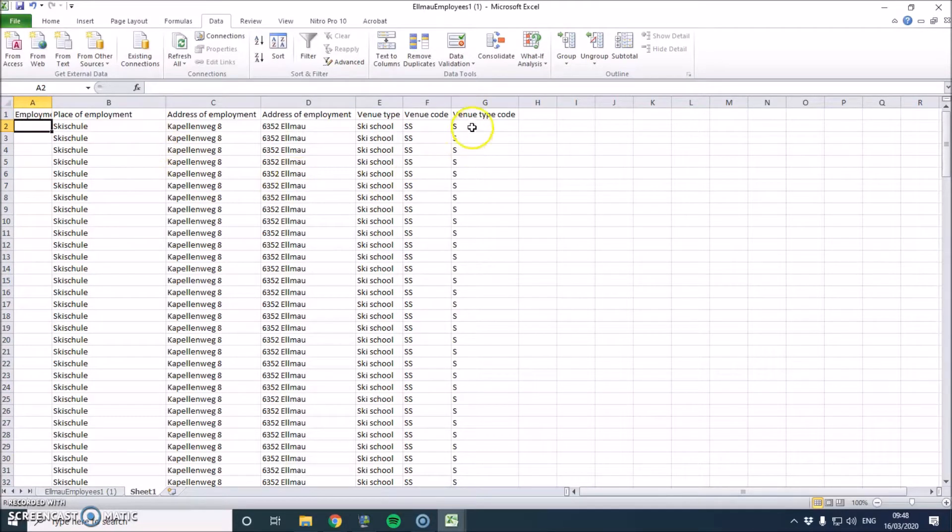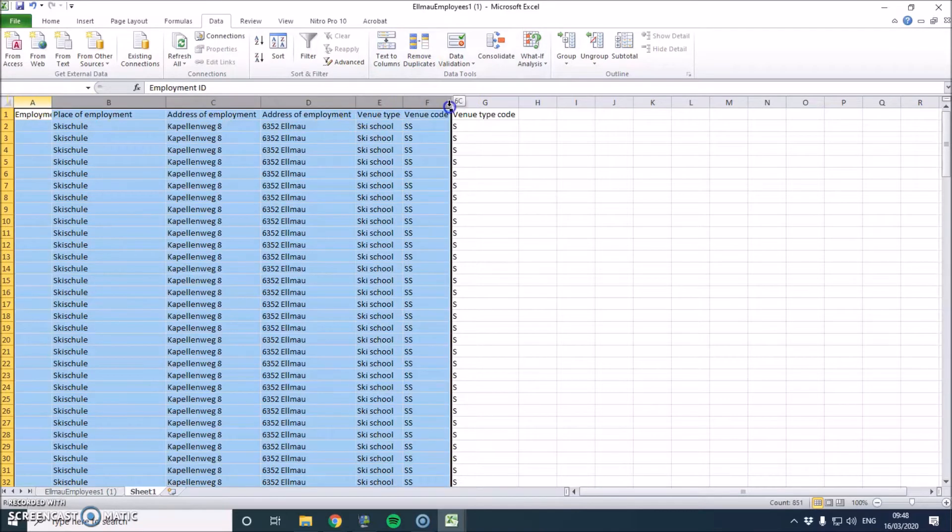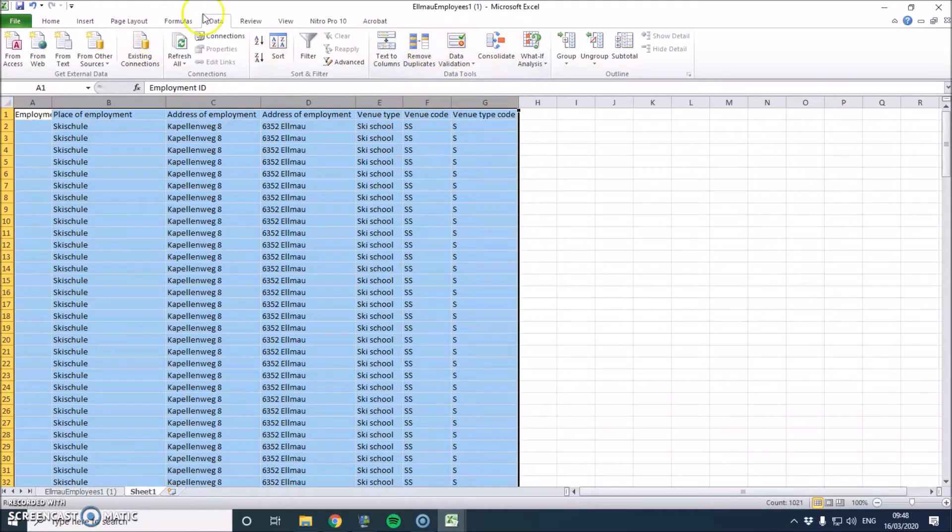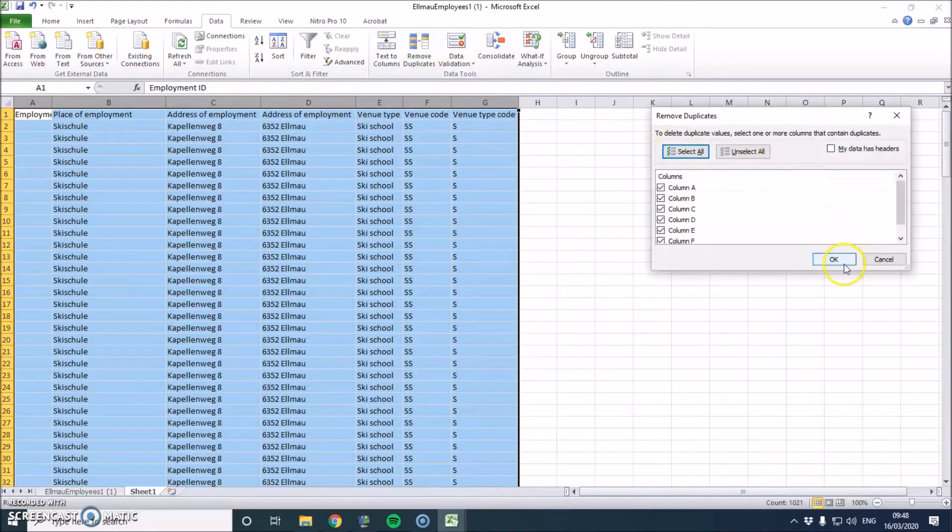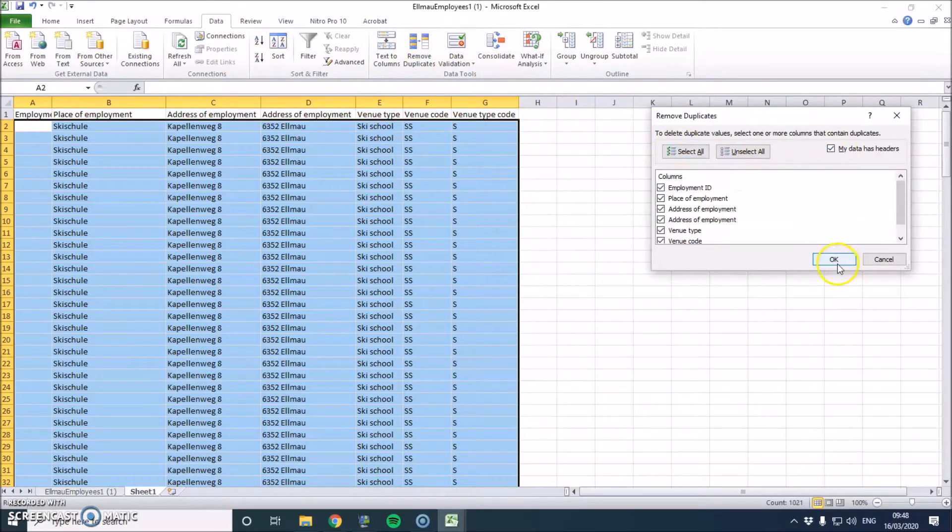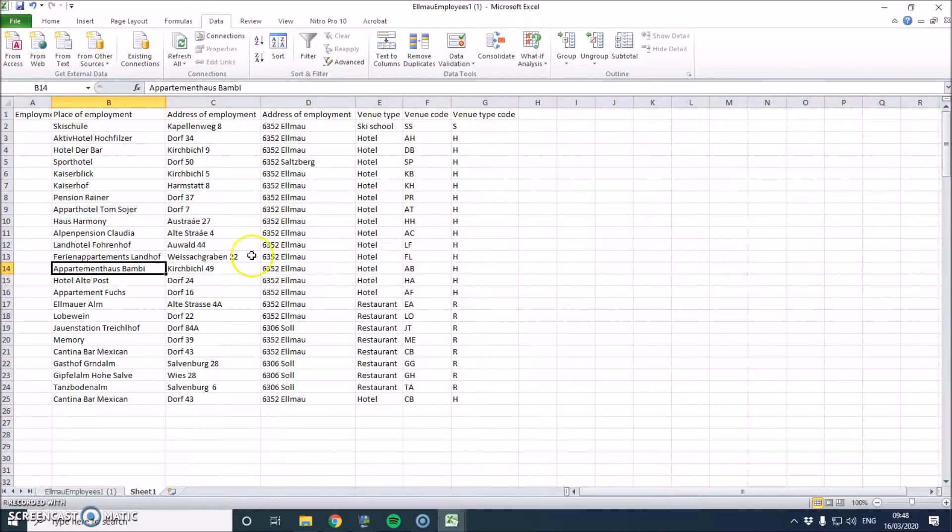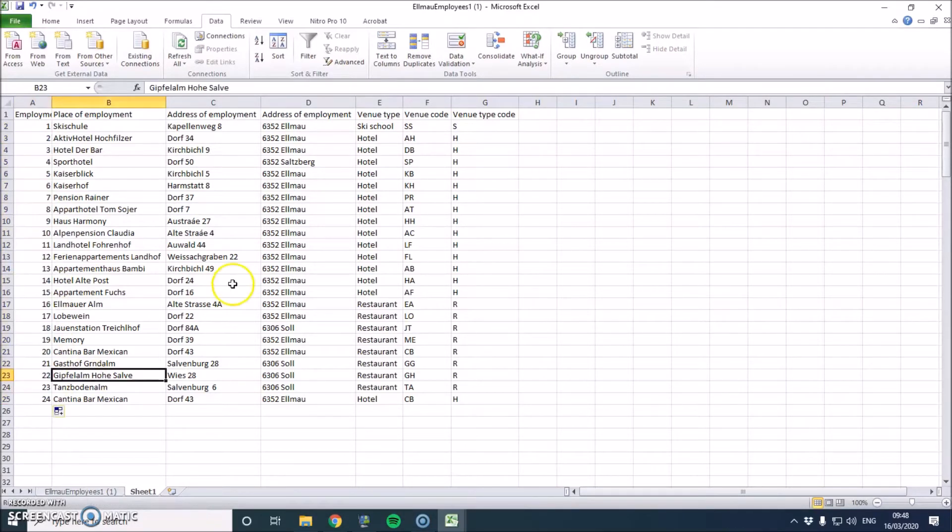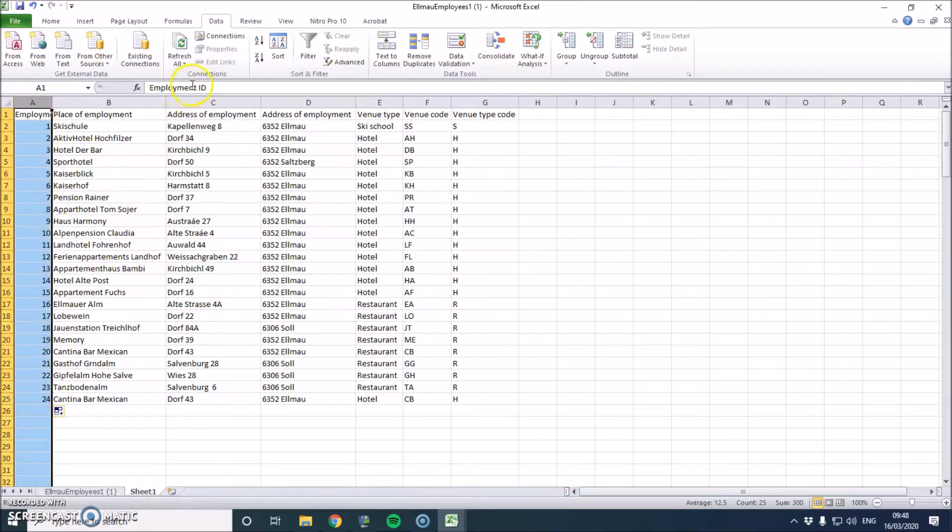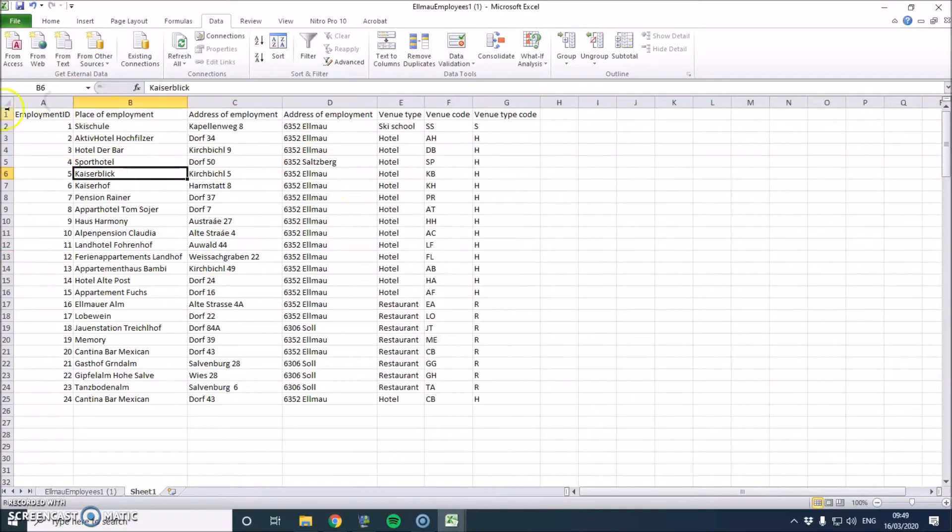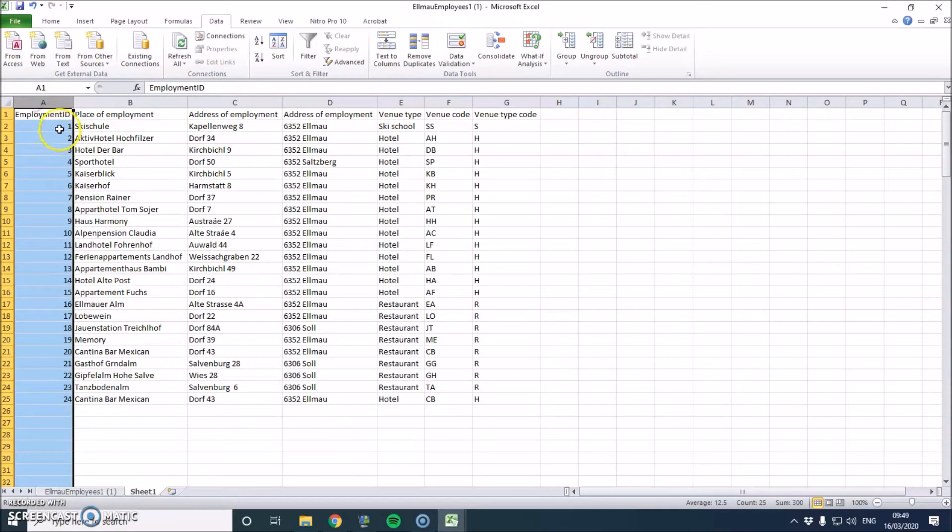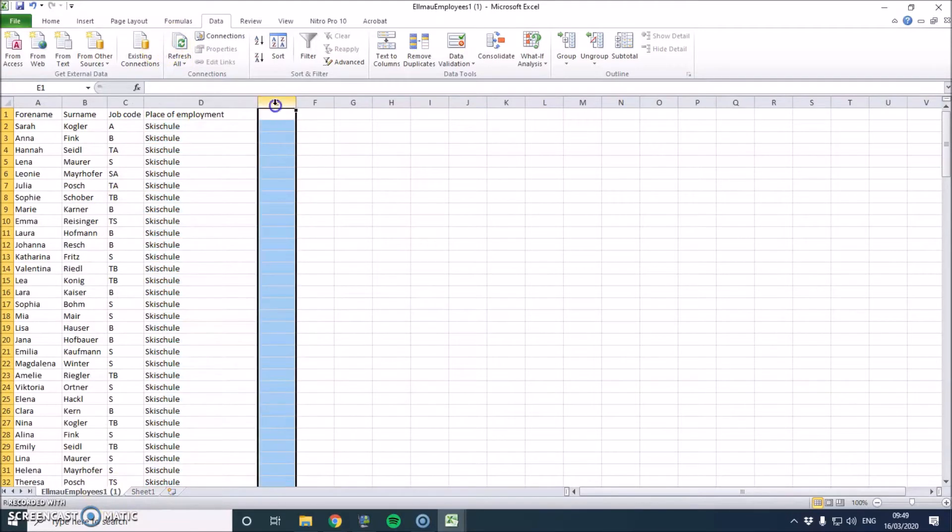Now the other thing I need to do is I need to create an employment ID. But at the moment, I've got loads and loads of repeating data. So what you can do is highlight over here and you can remove duplicates. So under data, if you go to remove duplicates, you can remove all of the duplicates. So now we've got 25 unique records remaining. So I'm going to put one here, two here, and then I'm just going to use this to drag it down. So now I've got my employment ID.